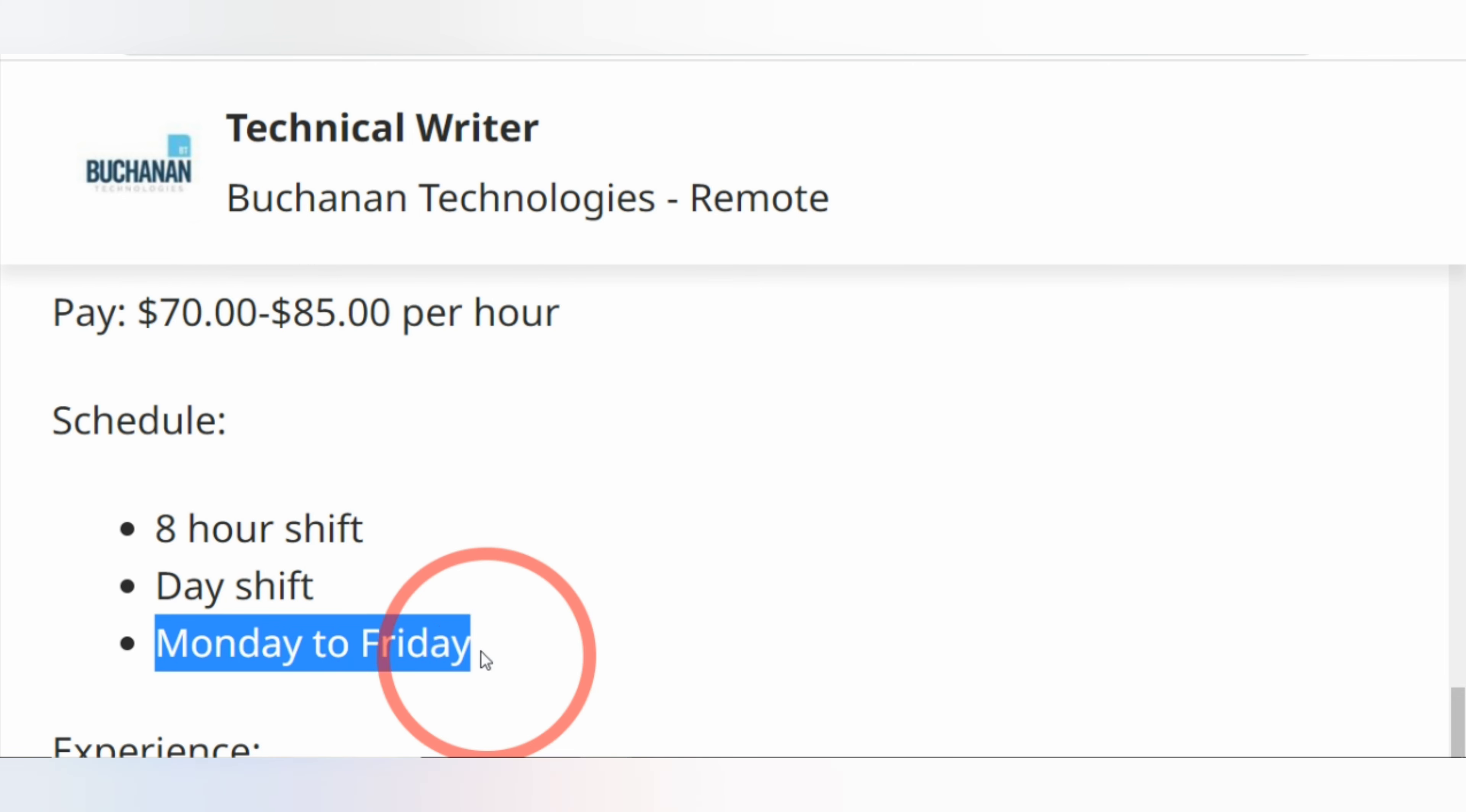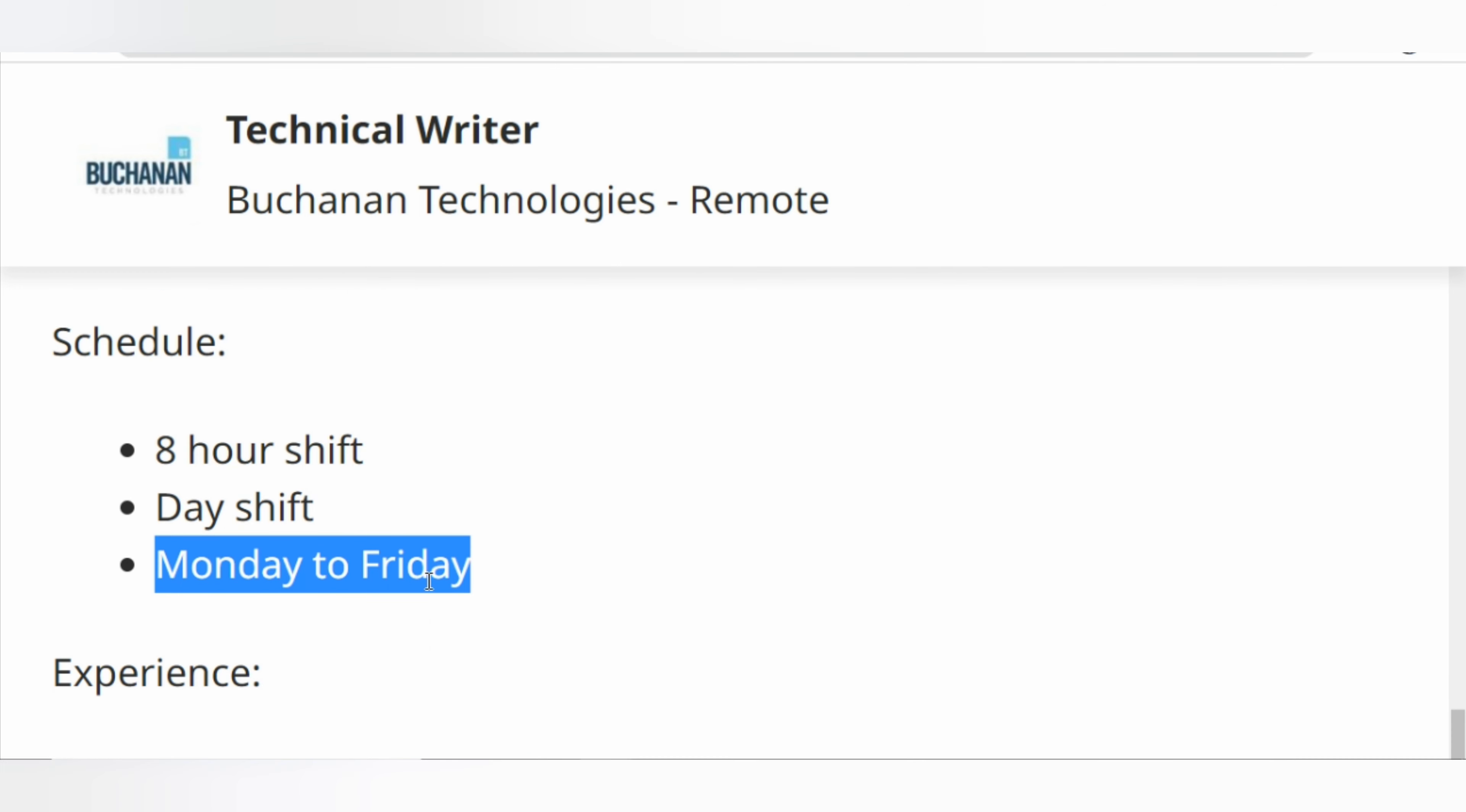That is all I have for this opportunity. The link will be in the description below. Hit the like and subscribe button and turn on your notifications. I will be back with more videos soon. Thank you for joining me and good luck with this opportunity. Until next time, bye!